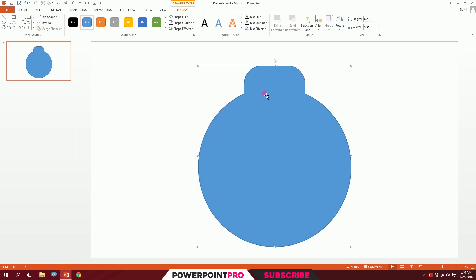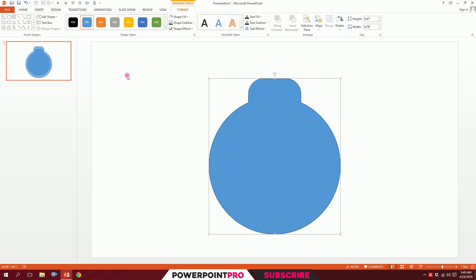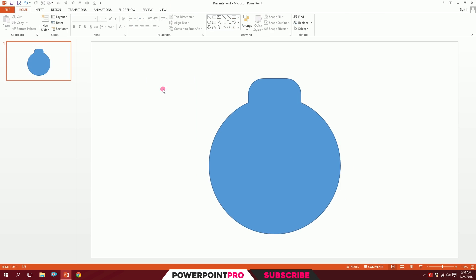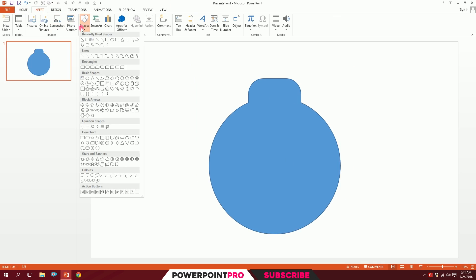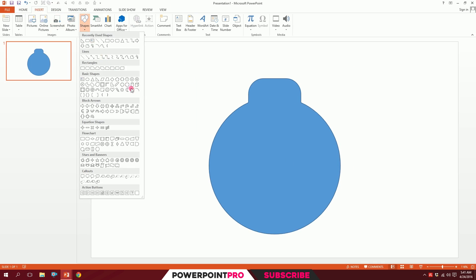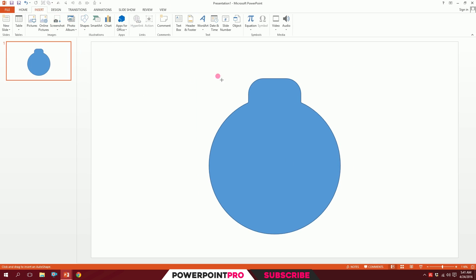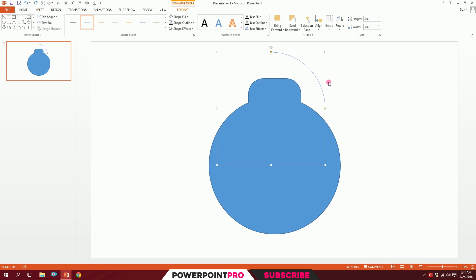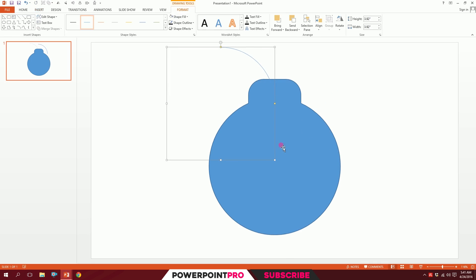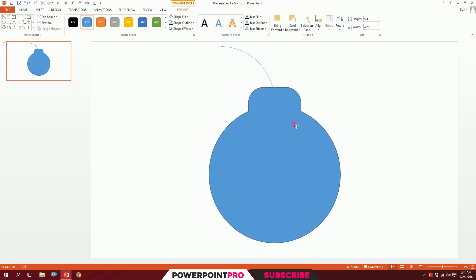For the next step, I'll go to Insert, go to Shapes, and pick this arc. Holding down Shift, I will drag it like that. Now you can see the basic shape is ready.